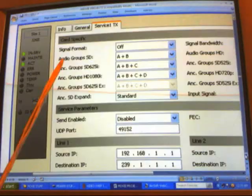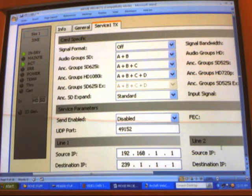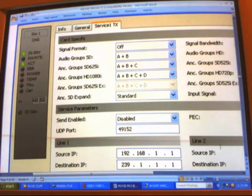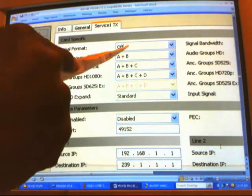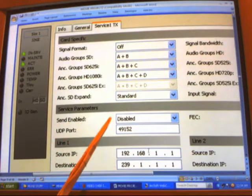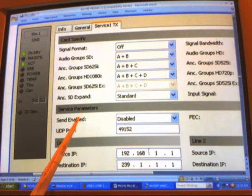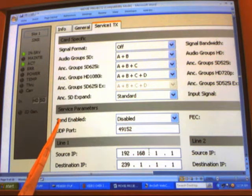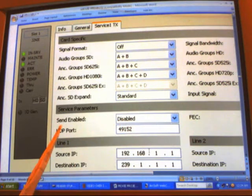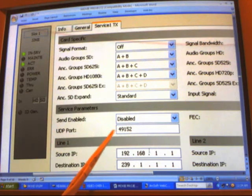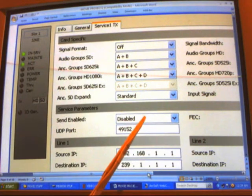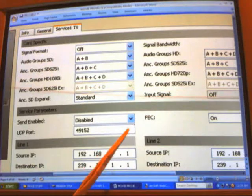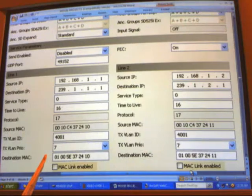Now we go to the J2K encoder card. In the service transmit tab, signal format is now off but should be enabled. Service enabled is disabled but we want this enabled to activate packet transmission. We want to set the user datagram protocol to about 1025 and your error correction should be off when using UDP. Our source IP is 1.1.